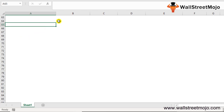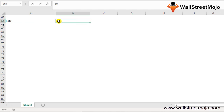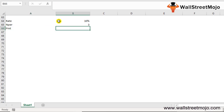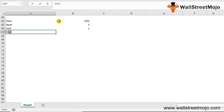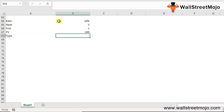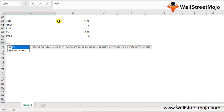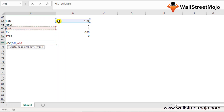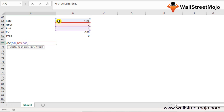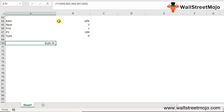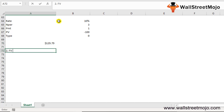Here's a short example: Rate = 10%, NPER = 3, PMT = 1, PV = -100, Type = 0. The formula is: =FV(rate, NPER, PMT, PV, type) — that is =FV(10%, 3, 1, -100, 0). This gives us an answer of $129.79.